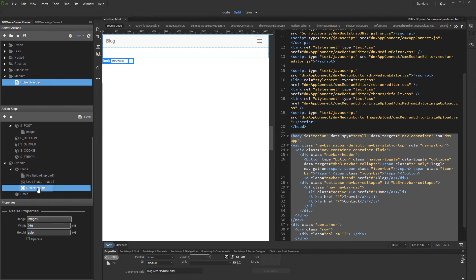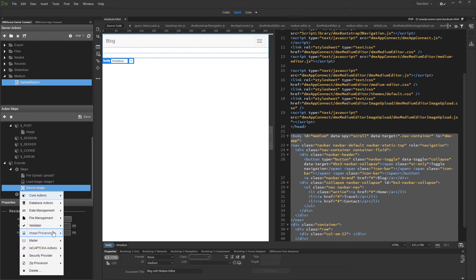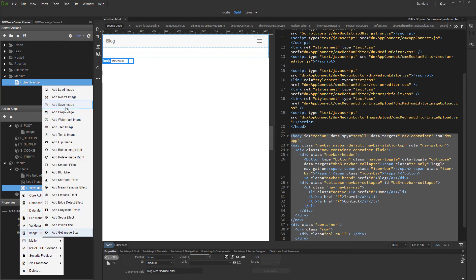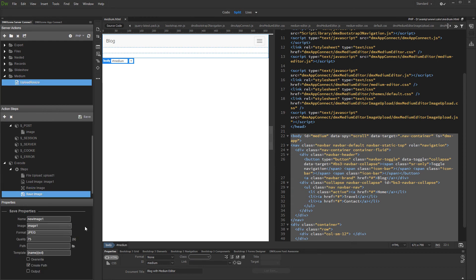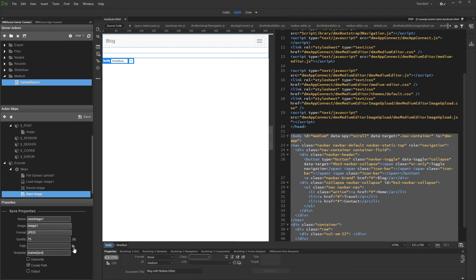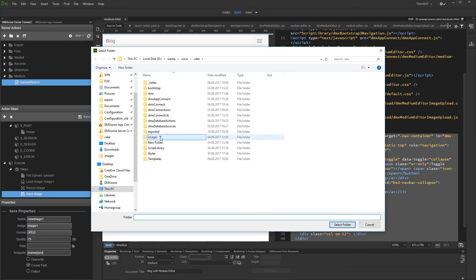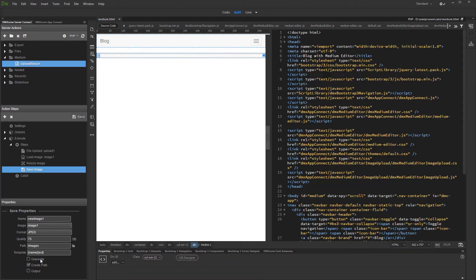Then, right click image resize step and add save image. Select the save path. It must be the same as the upload path. Do not forget to turn the overwrite option on.